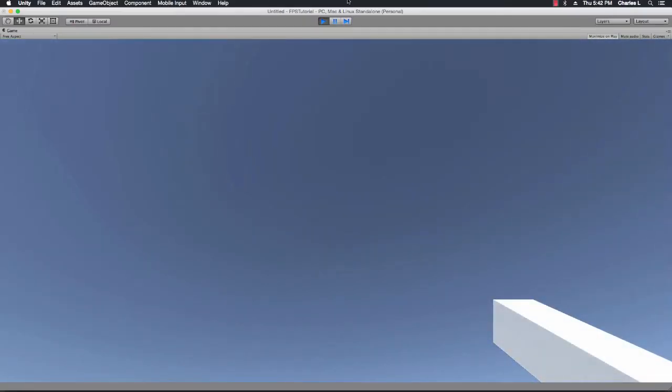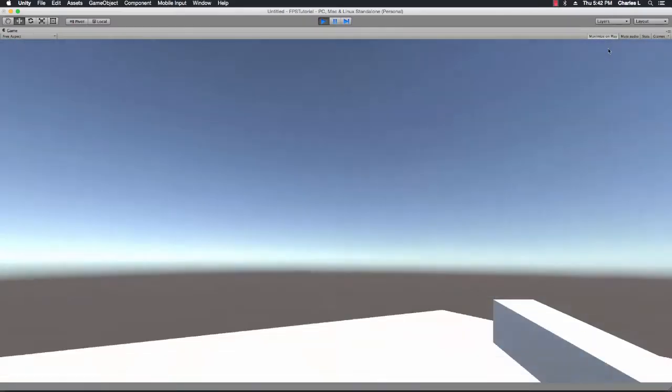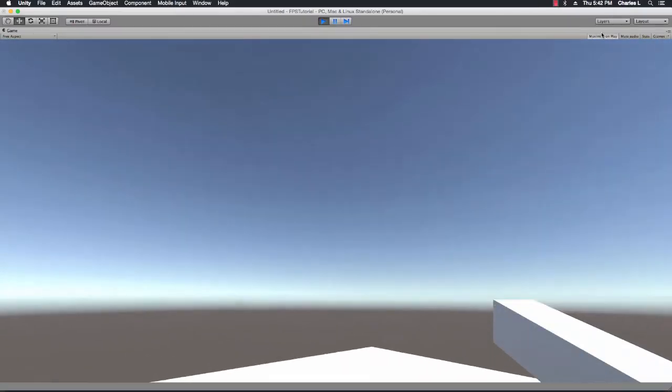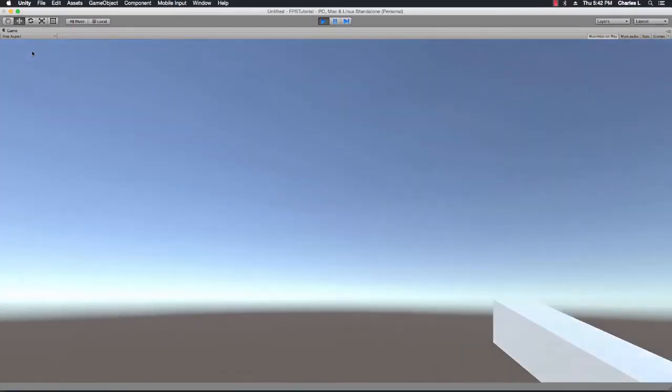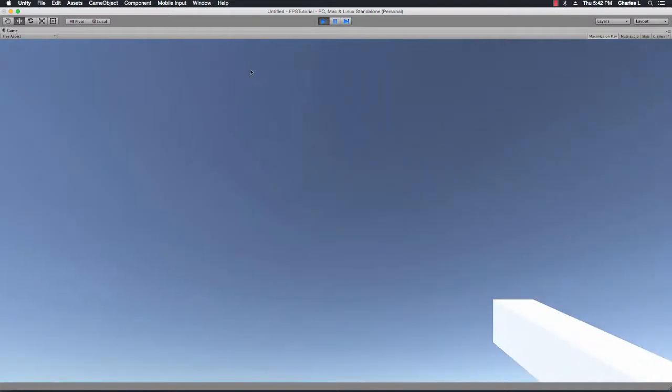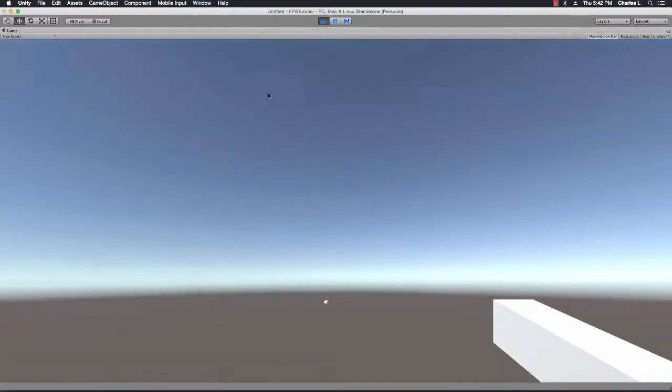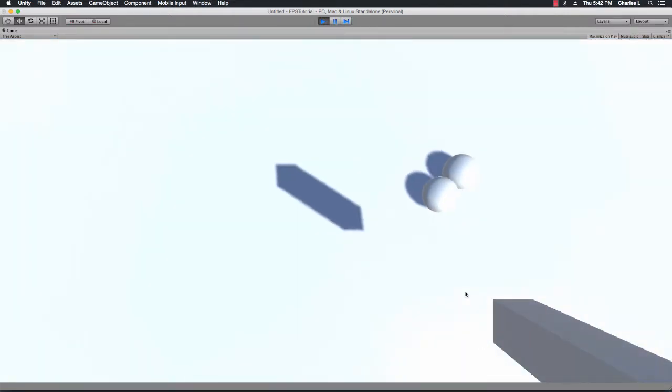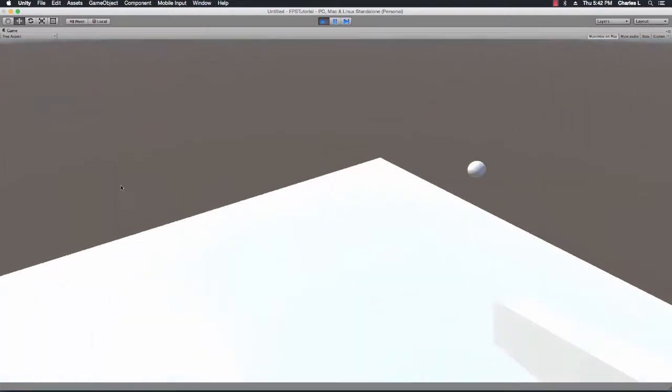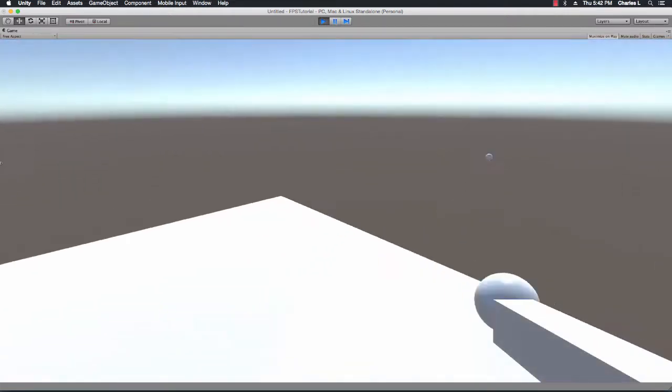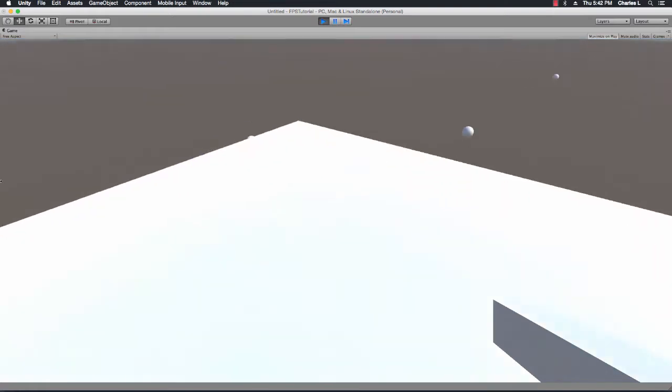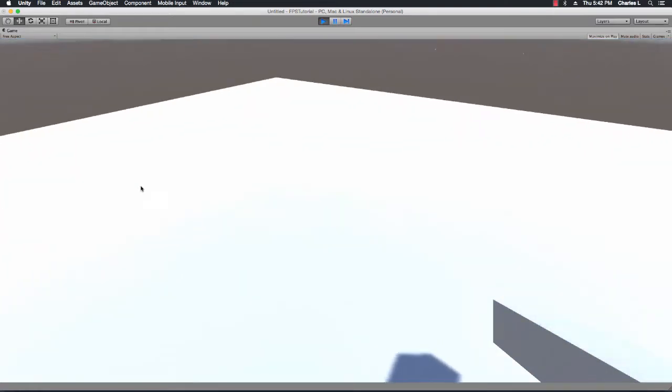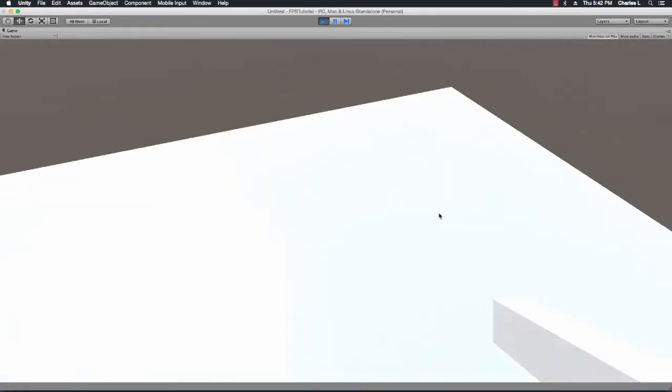Hello and welcome to another SpazGangaroo tutorial. This is going to be a new series on how to create a first person shooter in Unity. In this first video we're going to create a first person controller that can jump around and fire bullets.